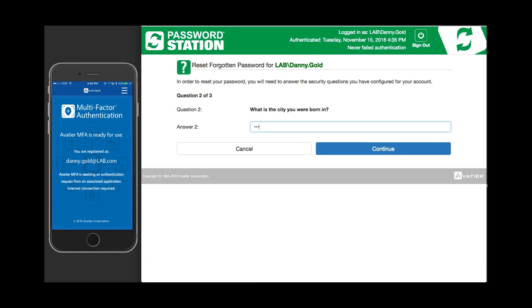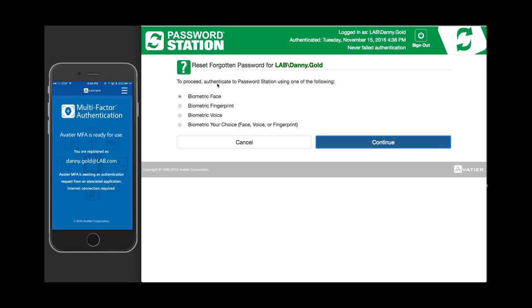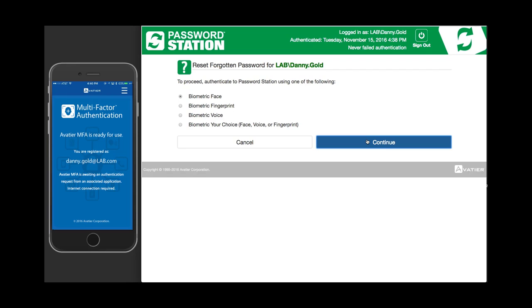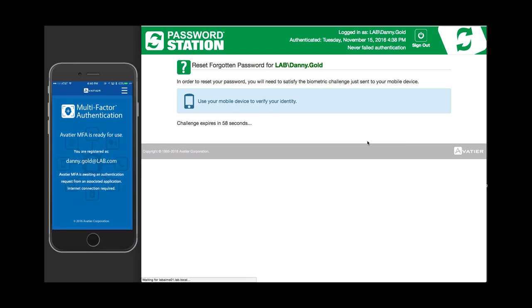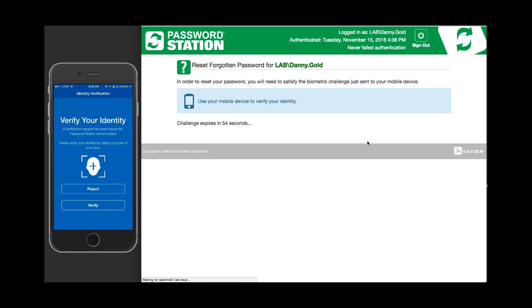It allows you to do facial recognition, fingerprint recognition, and voice recognition. When the identity is verified, it will return you to Password Station.